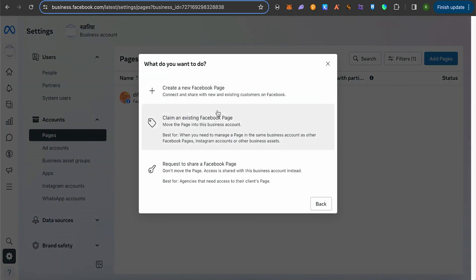Here, you have three options. You can create a new Facebook page, claim an existing one, or request access to an existing page on Facebook. Choose the option that suits your needs.